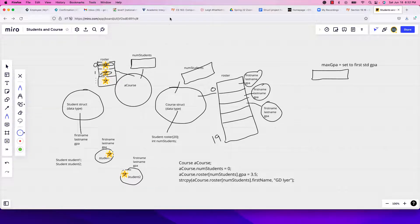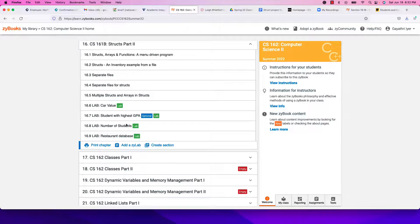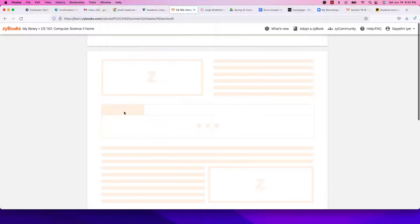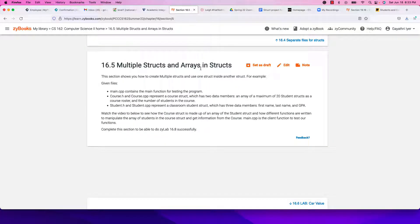In this video we are going to see how to create multiple structs and arrays inside of structs, putting it all together — one step ahead of what you've seen so far. We have multiple files, and I'm going to show you an example from the Xilab with a student struct (student.h and student.cpp) and a classroom/course struct.